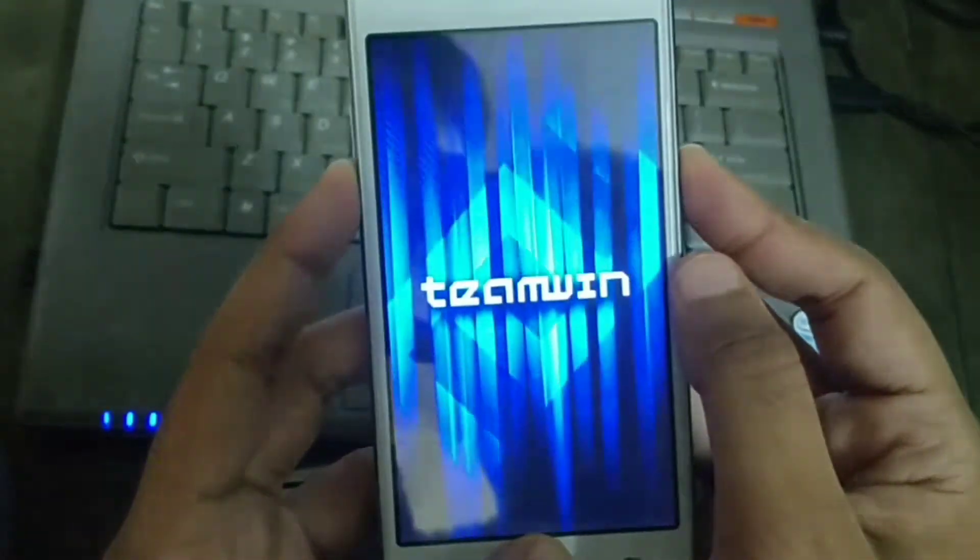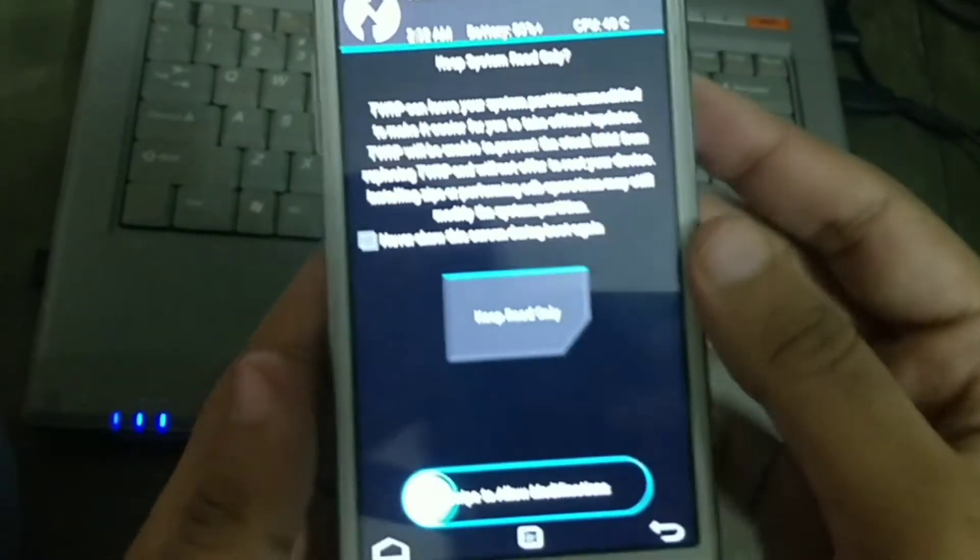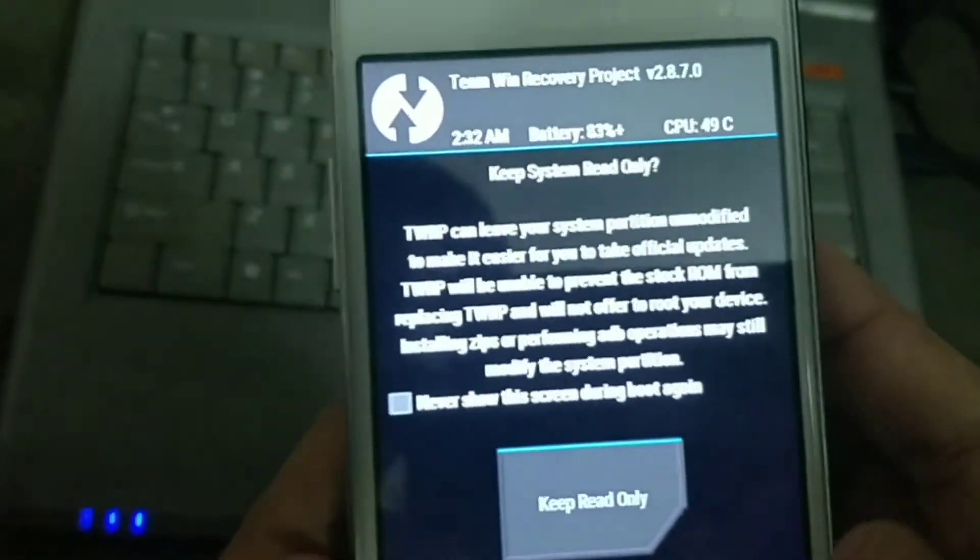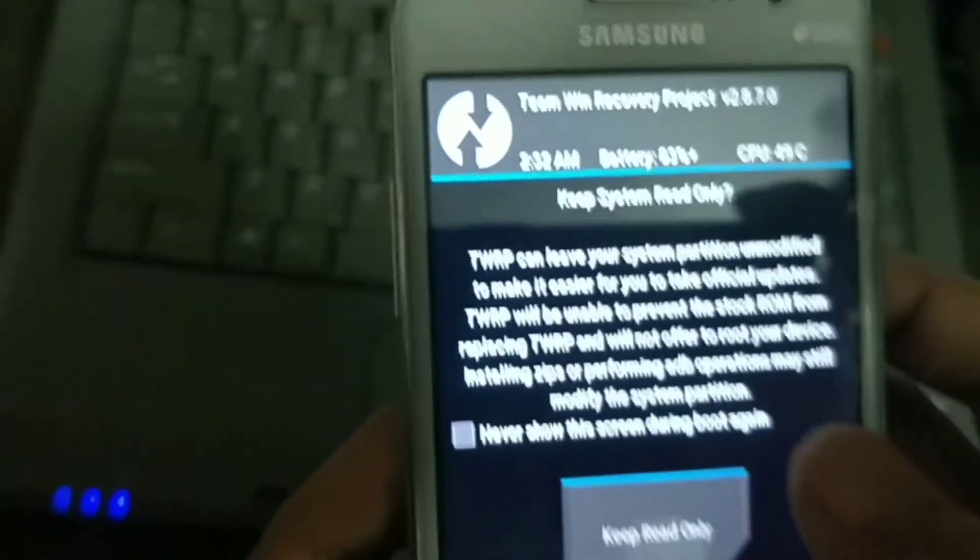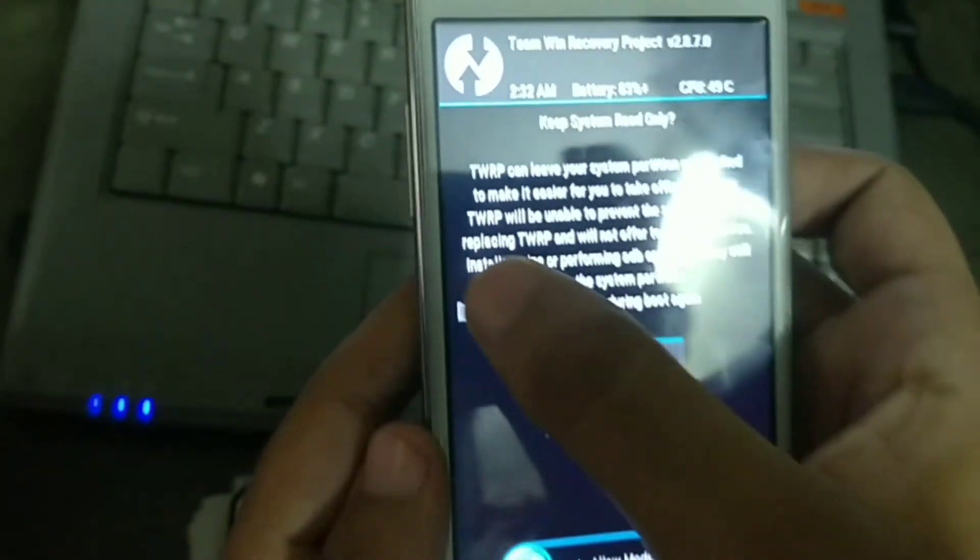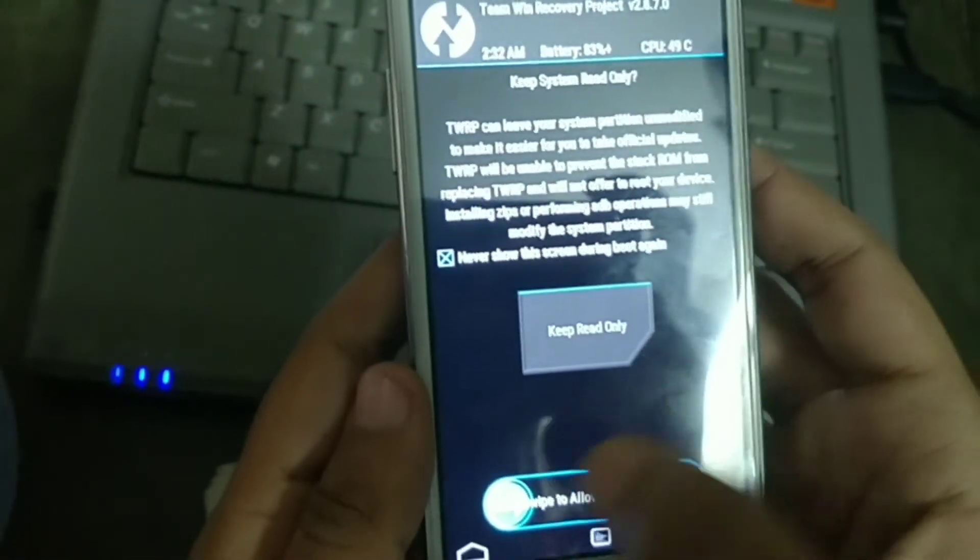press the three combination keys - the volume up button, the home button, and the power button. As you can see the TWRP recovery is installed completely.